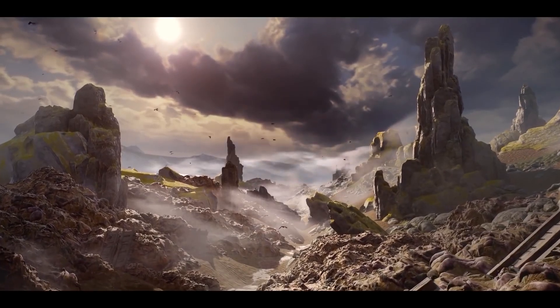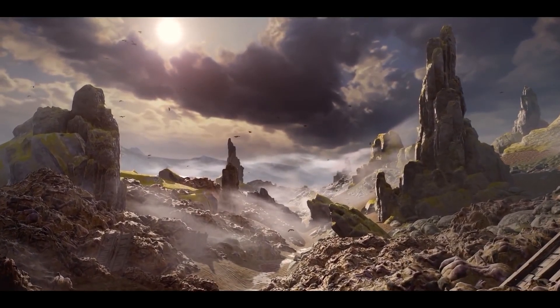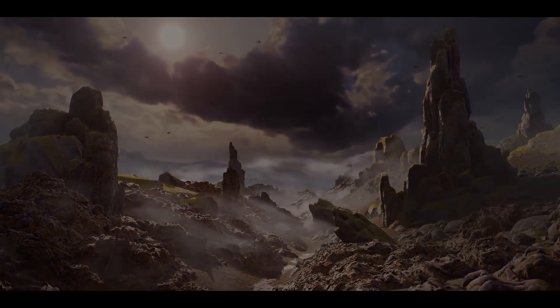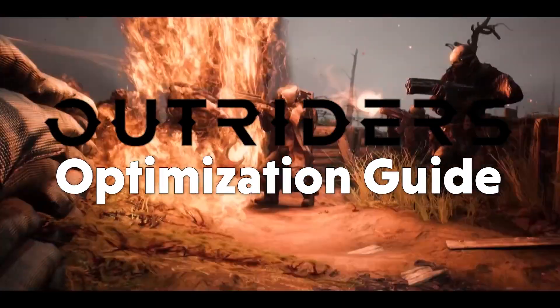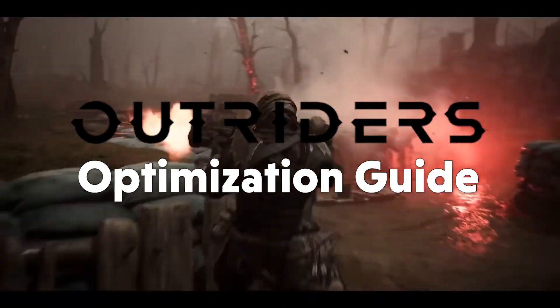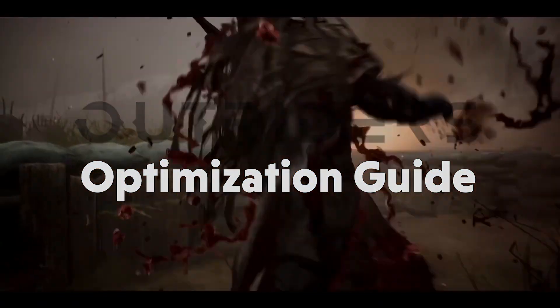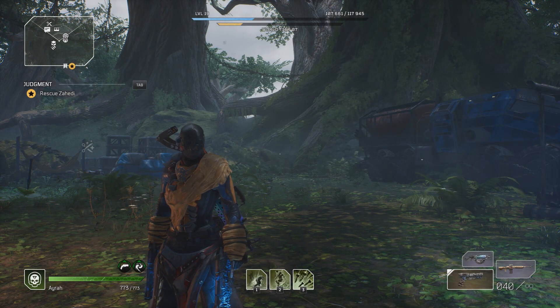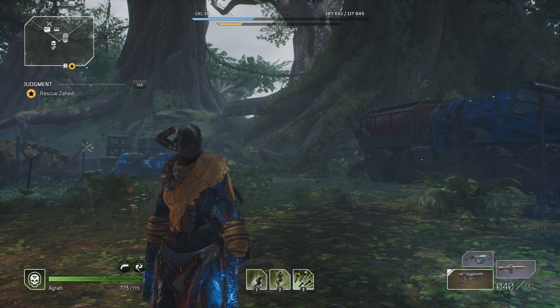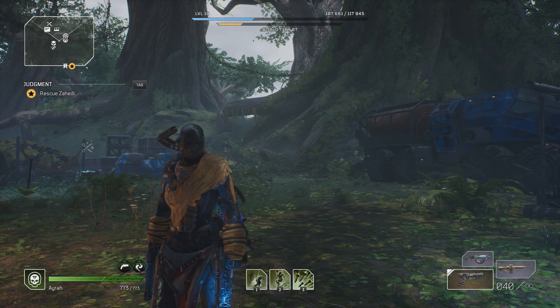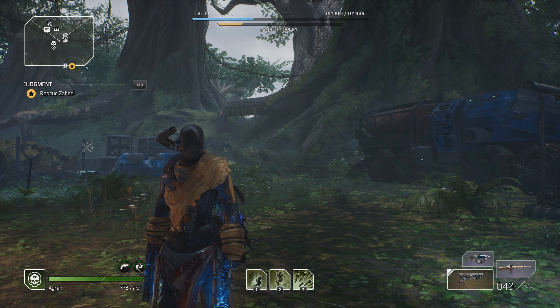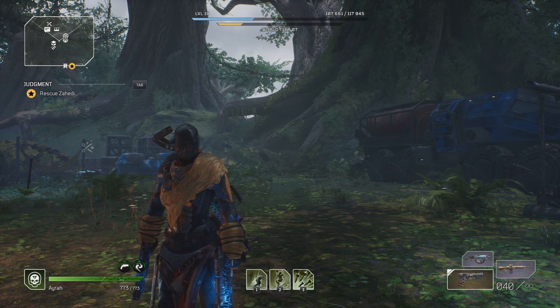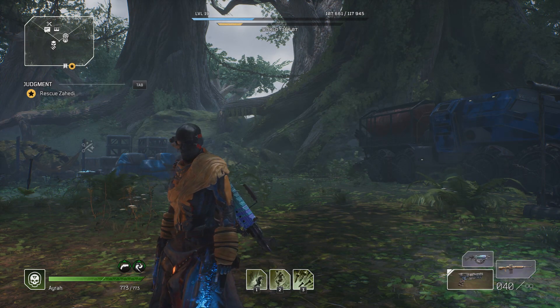Hello everyone, my name is Jack from WePC and today I'm going to be going through my Outriders optimization guide. Before we actually start configuring some settings within Outriders, there are a few settings within Windows we can change to help not only Outriders run better but any other game you'd want to run on your PC too. So let's jump onto the desktop and take a look at those settings.